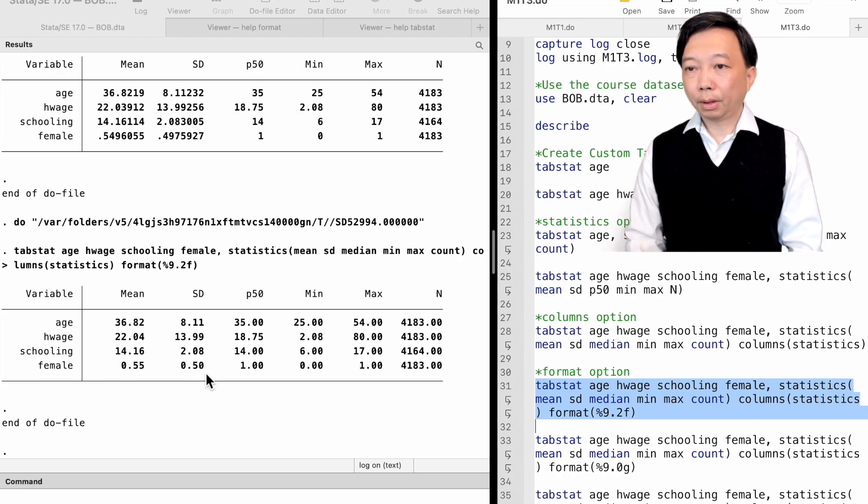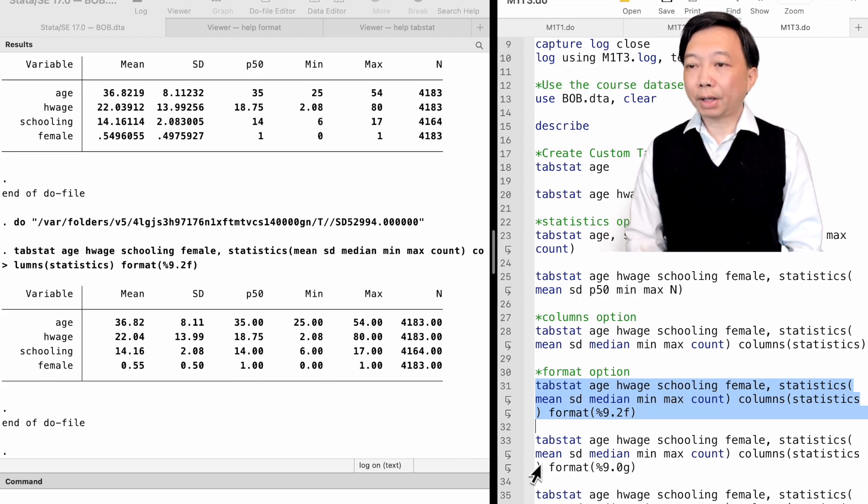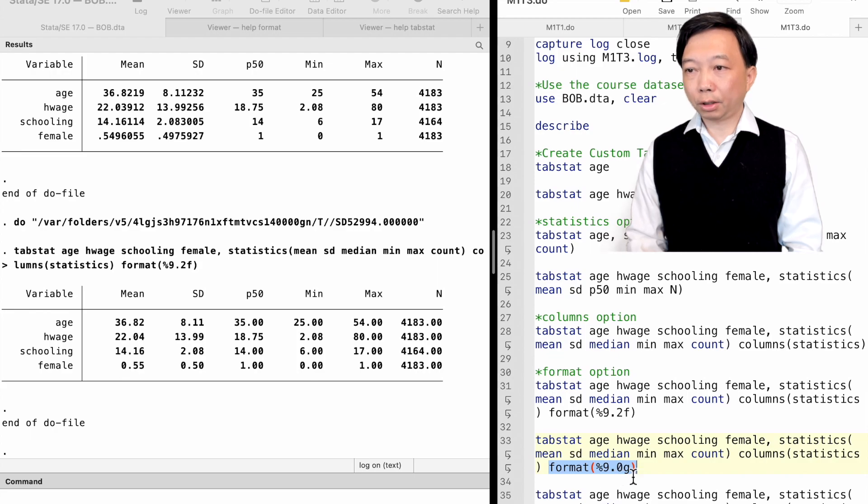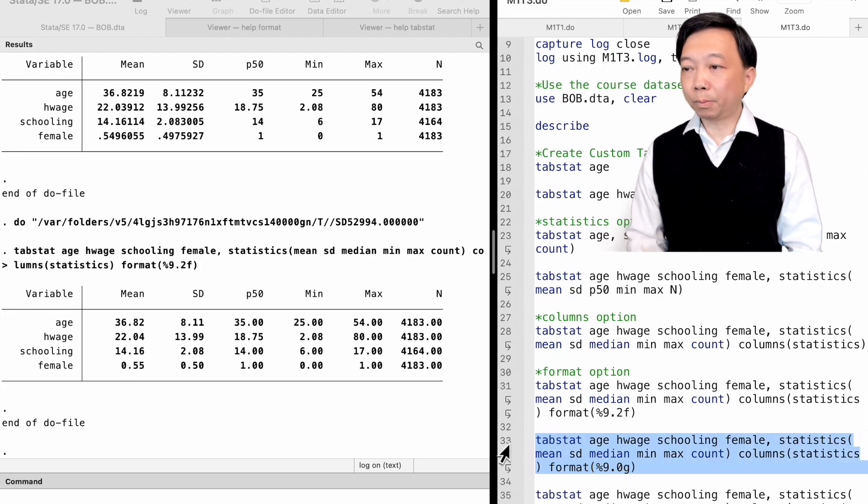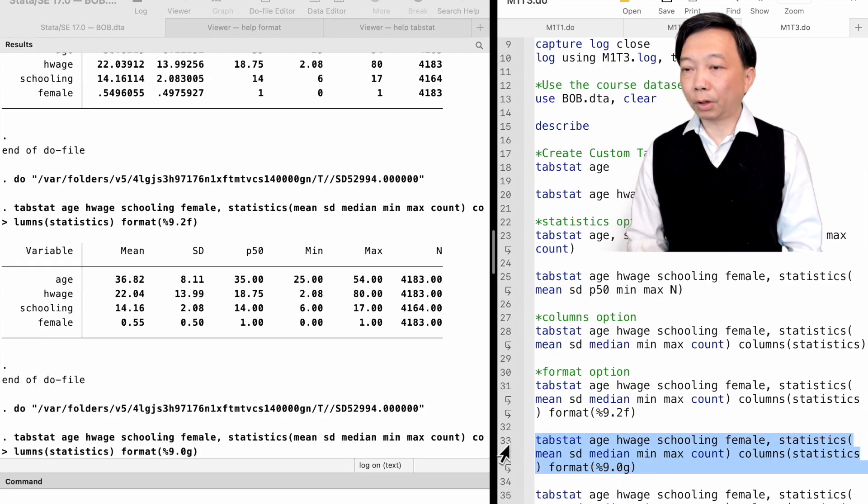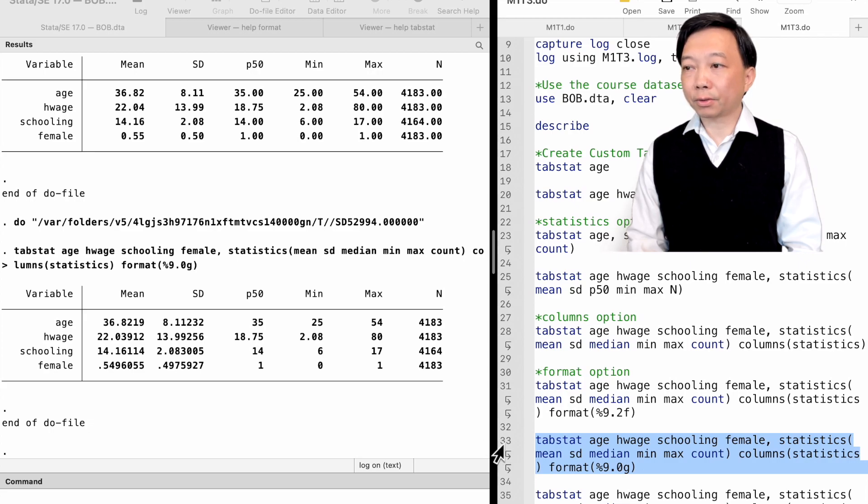The option format percent size 9.0g lets Stata decide decimal places for the statistics.